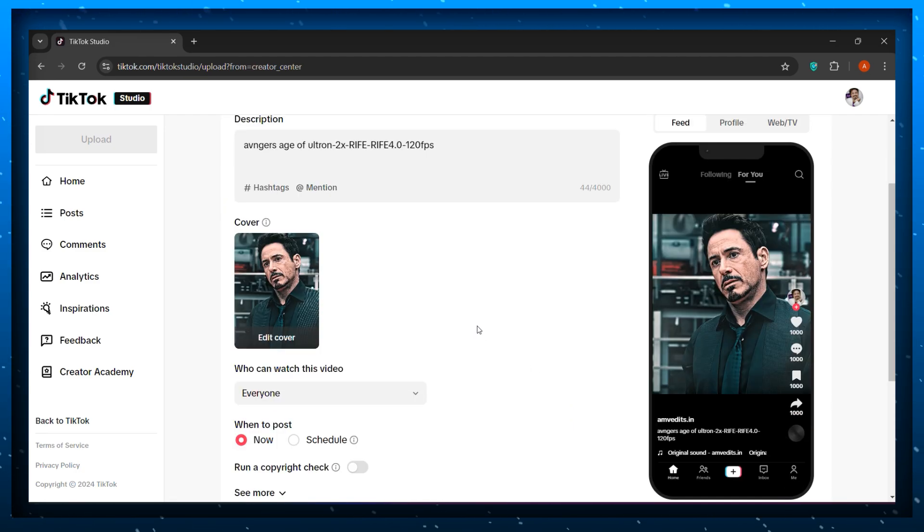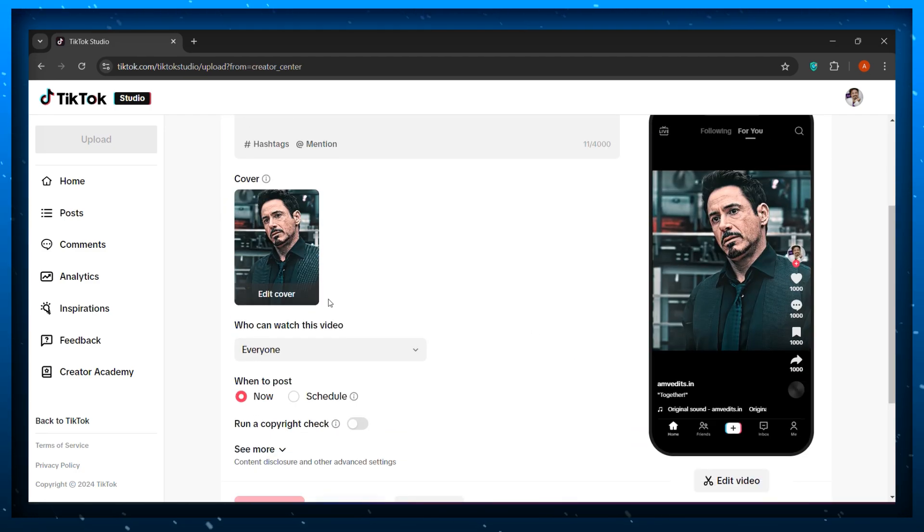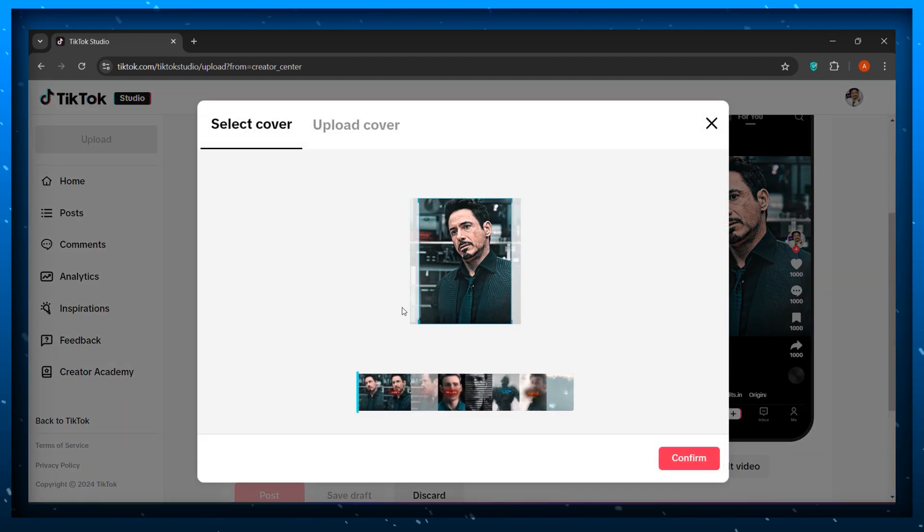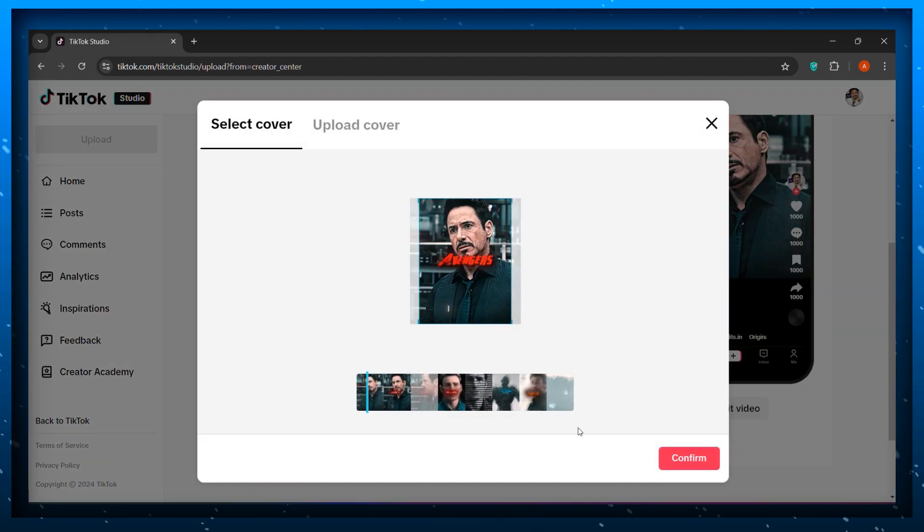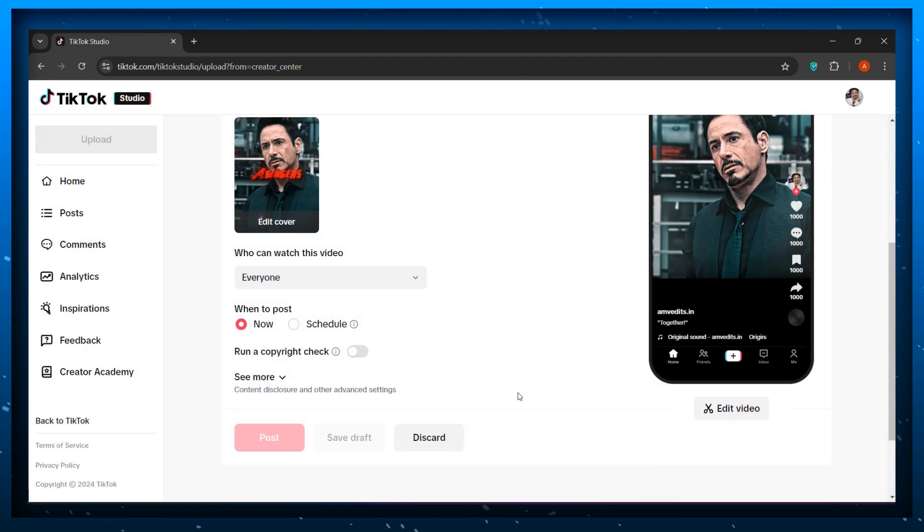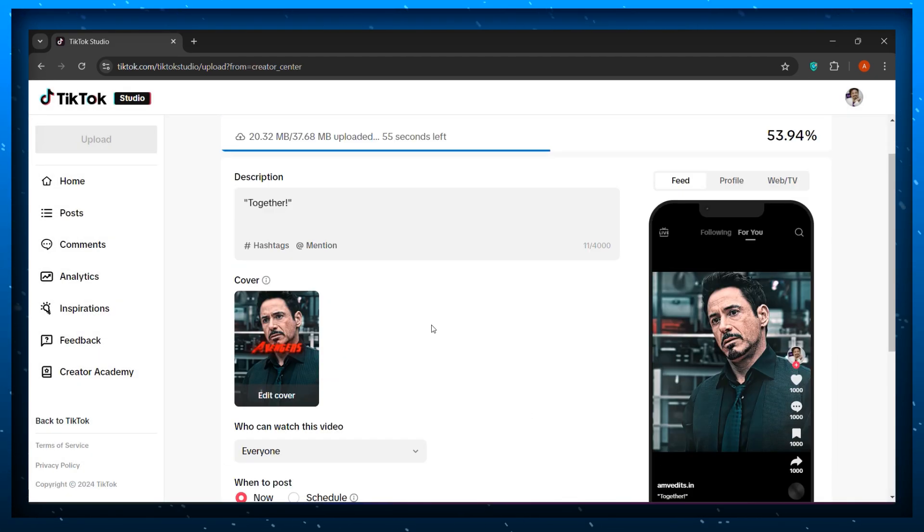Just choose a description for your video. Now you can also select the thumbnail for your video from this option. Now we're going to wait for the upload to complete.